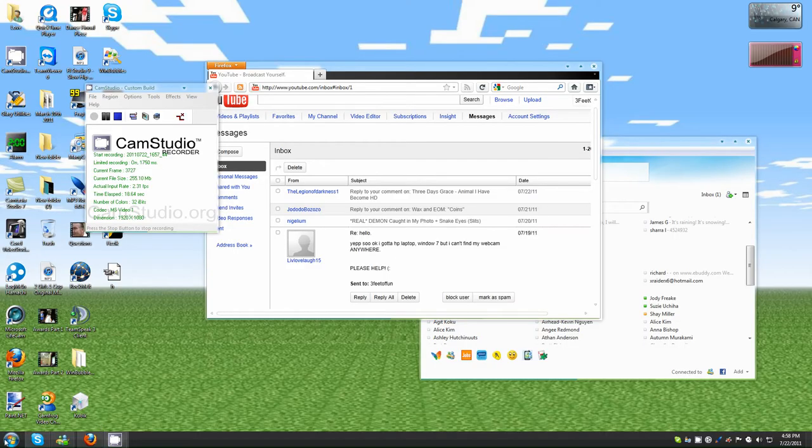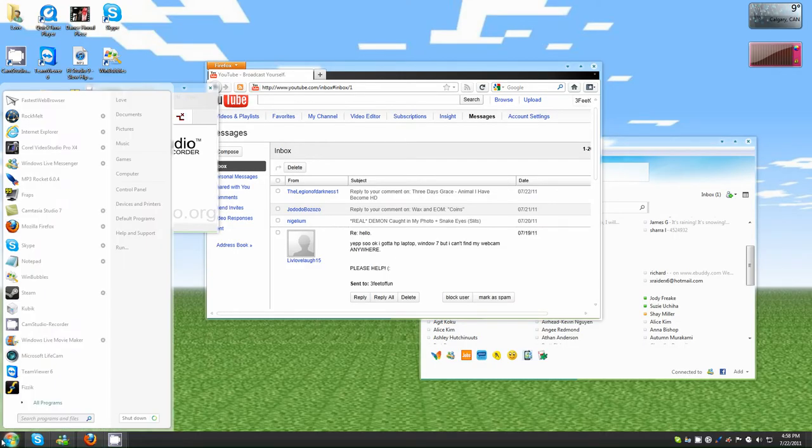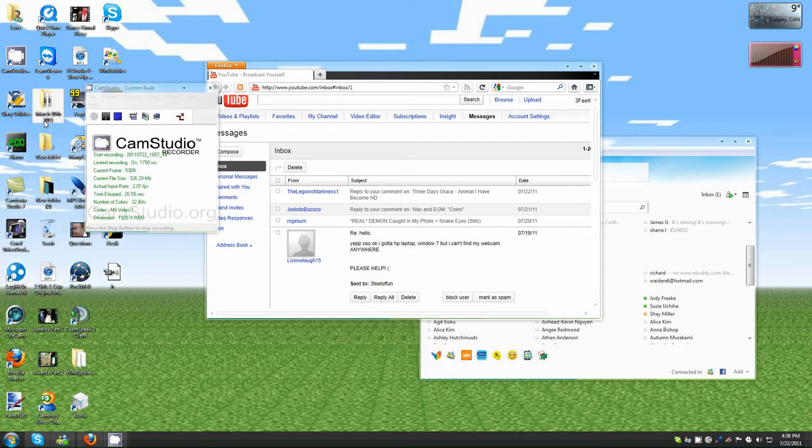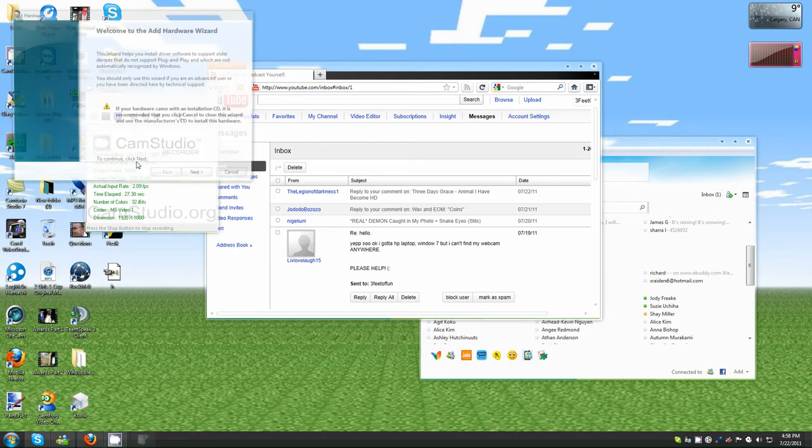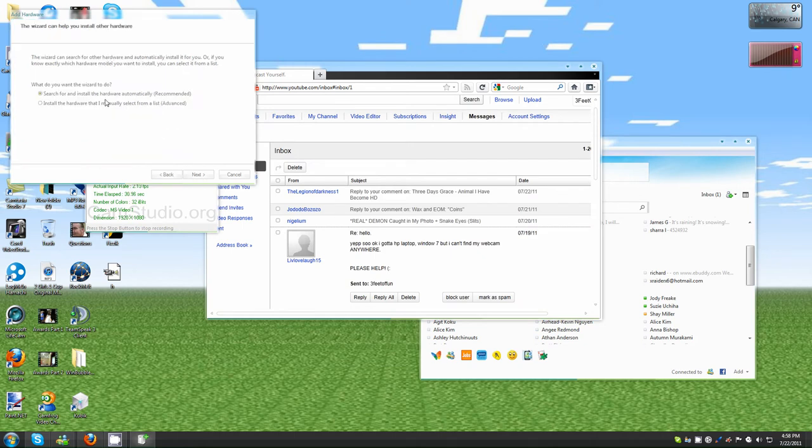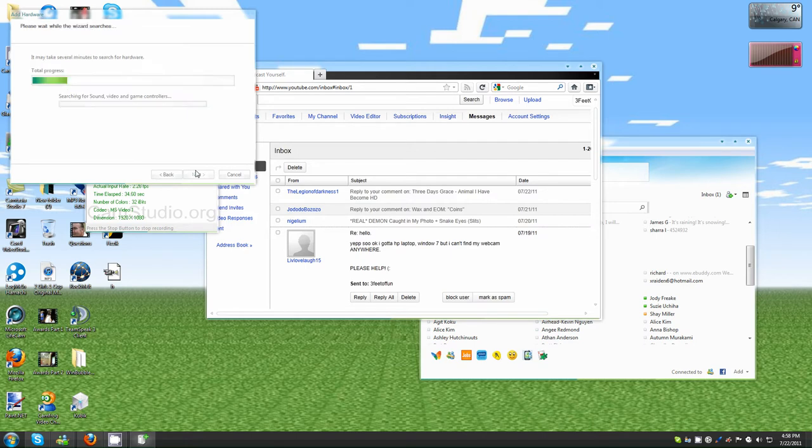Let's get to it. So first one, go to the start menu and type in hdwwiz. Once you do that, it'll pop up hdwwiz, and then click next. You want to search and install the hardware automatically. Click next.